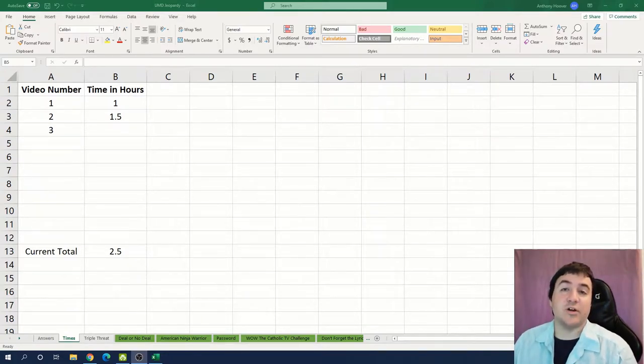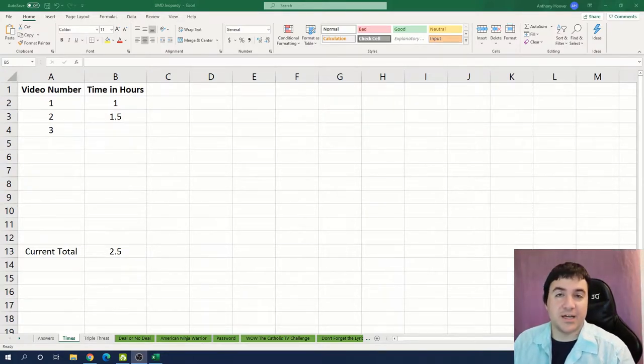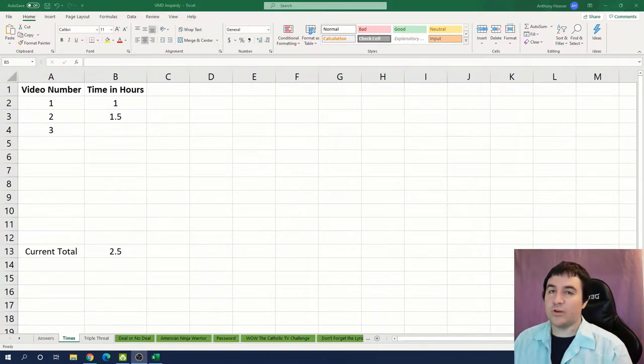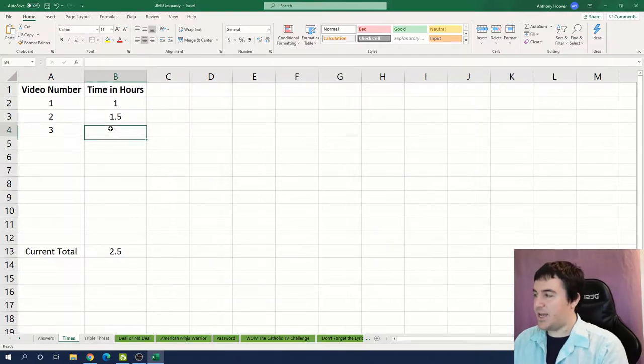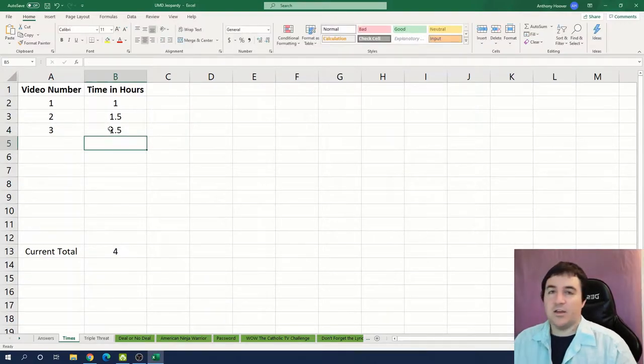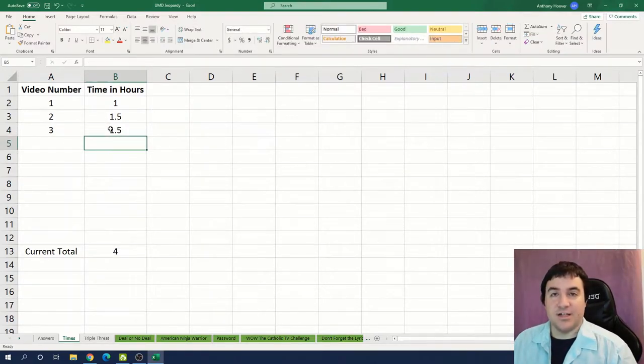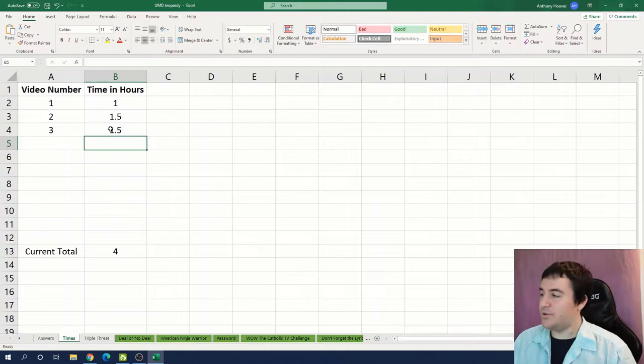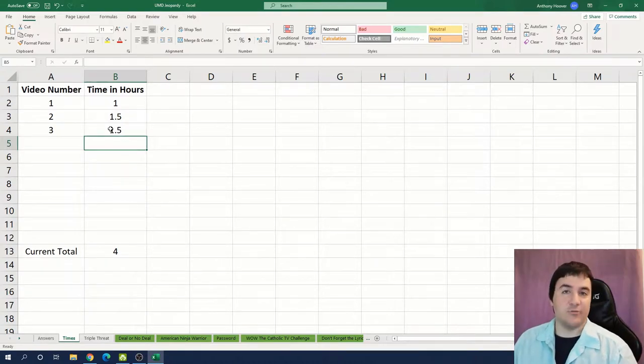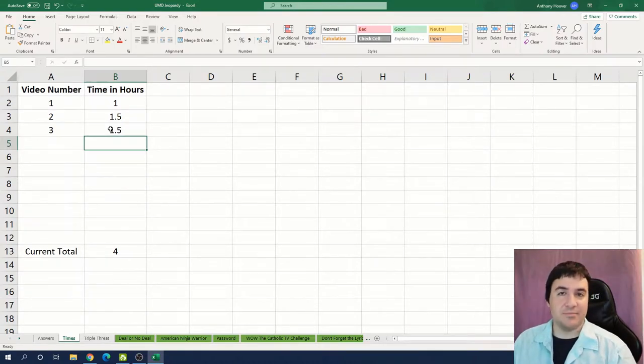On the screen here is where I'm recording my total amount of time spent on this puzzle hunt. We're currently 2.5 hours in and I'm about to spend another hour and a half in this video on this puzzle hunt and that'll put us right at the four hour mark.